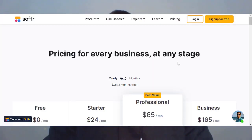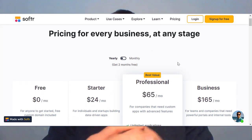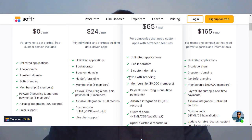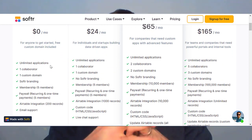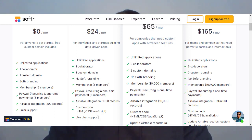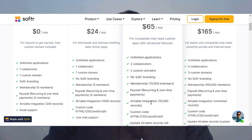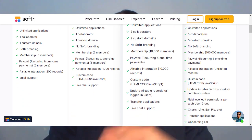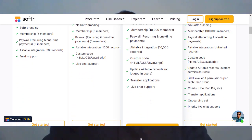Softr allows an unlimited number of applications under any of their pricing plans, including the free tier. So you can create a Softr web app on top of your Airtable base and open it up to end users who can then edit and interact with just the parts of your Airtable data that you want your users to see or edit through your web app.